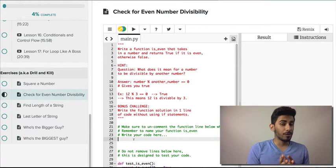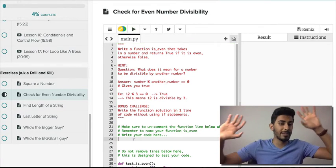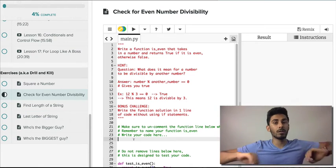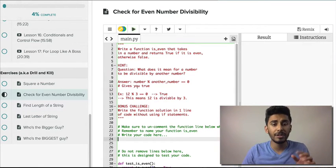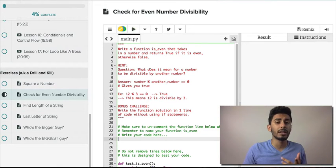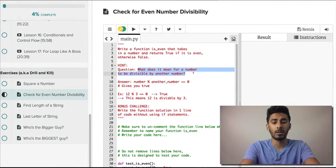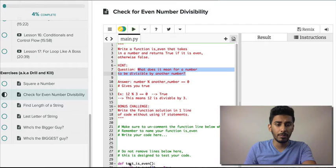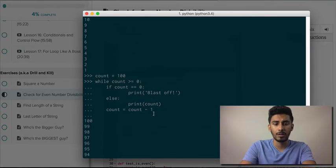After you're done trying and you're pulling out your hair saying 'I can't do it,' come watch the solution. I've given you some hints here as well. Think about what does it mean for a number to be divisible by another number.